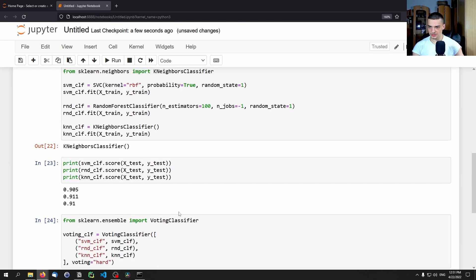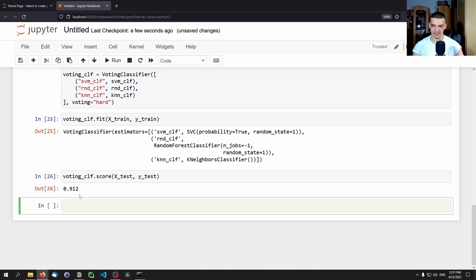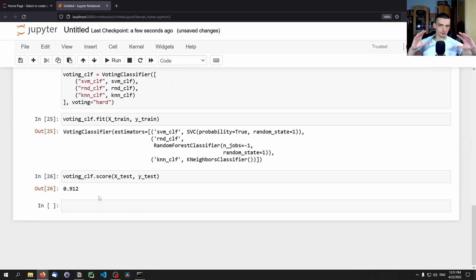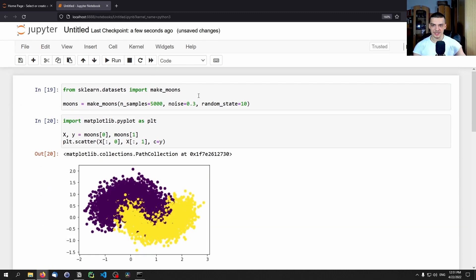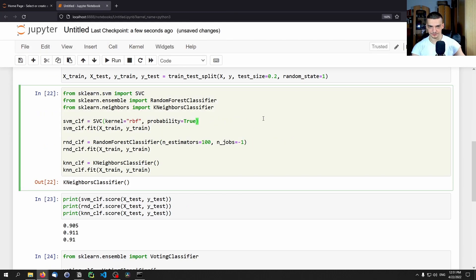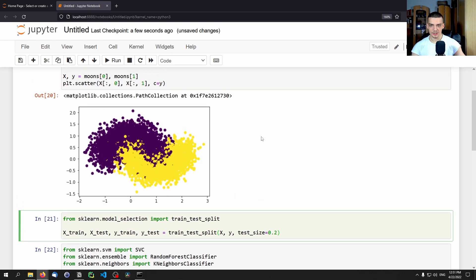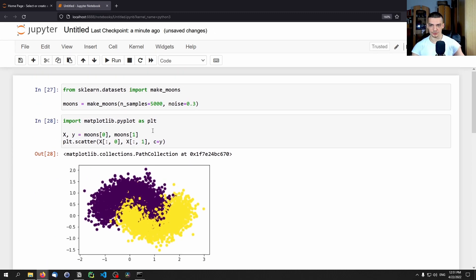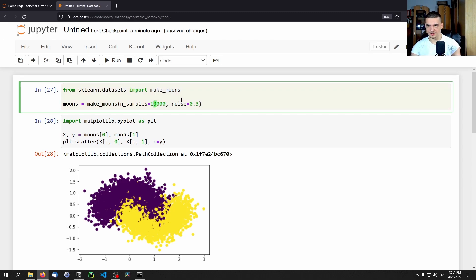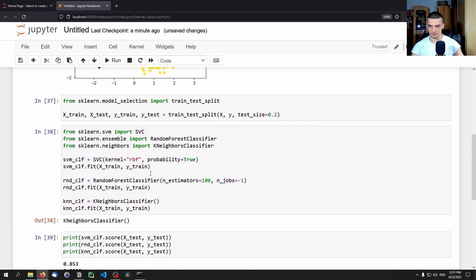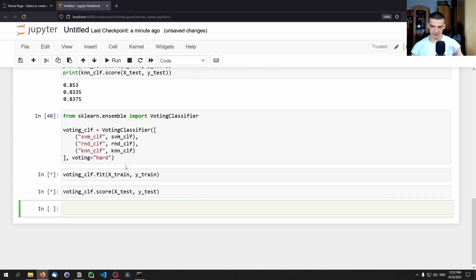You can play around with different values — try 10,000 samples and increase the noise to see if certain models or the ensemble performs better. If you notice one classifier is always better or always worse than the others, you can remove the underperformer, because a random classifier that just guesses will drag down the whole voting classifier, especially in hard voting mode.